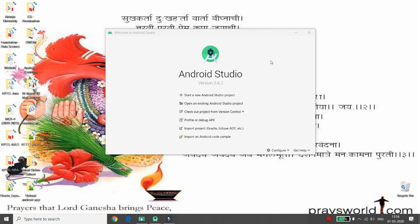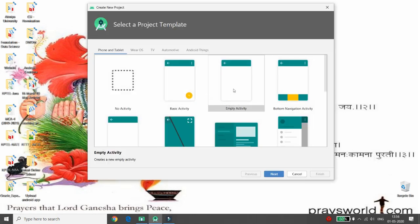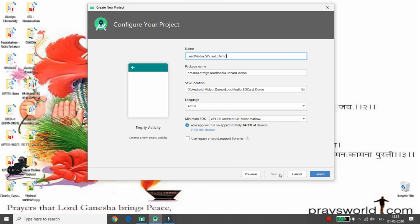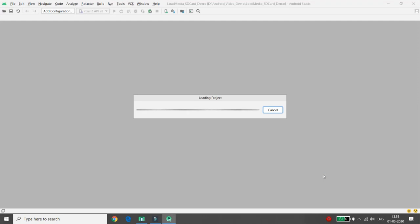Hello, welcome to my channel. Today I will demonstrate how to load musical files into a ListView using CardView and how to play them. Let's start developing an Android Studio project. First, click on 'Start new Android Studio project', choose Empty Activity, provide the application name — I'm giving it 'Load Media SD Card' — choose Kotlin as the language, then click Finish.